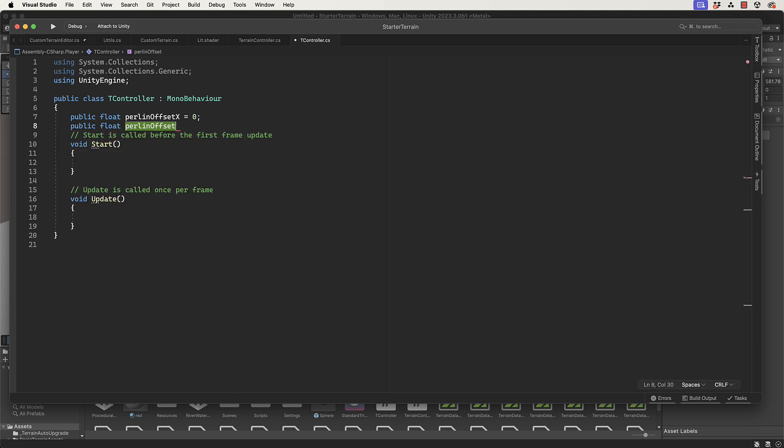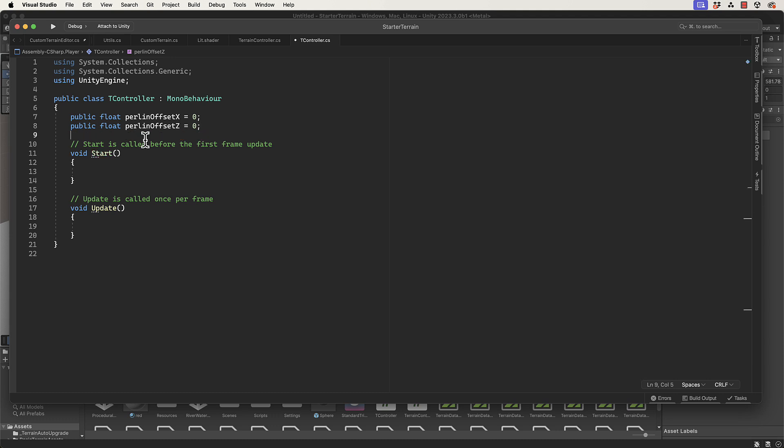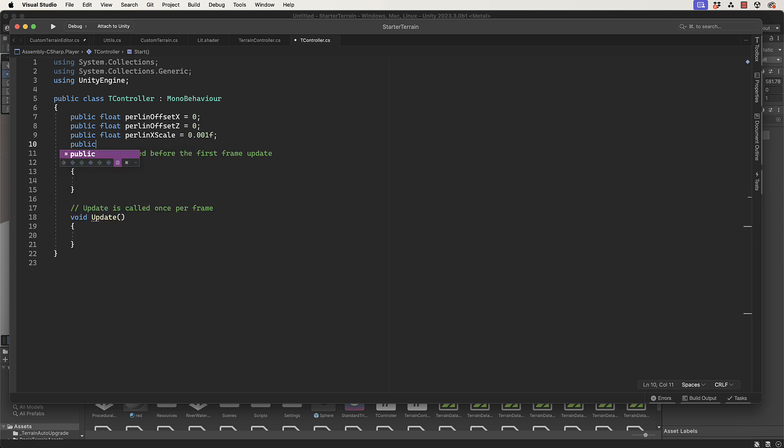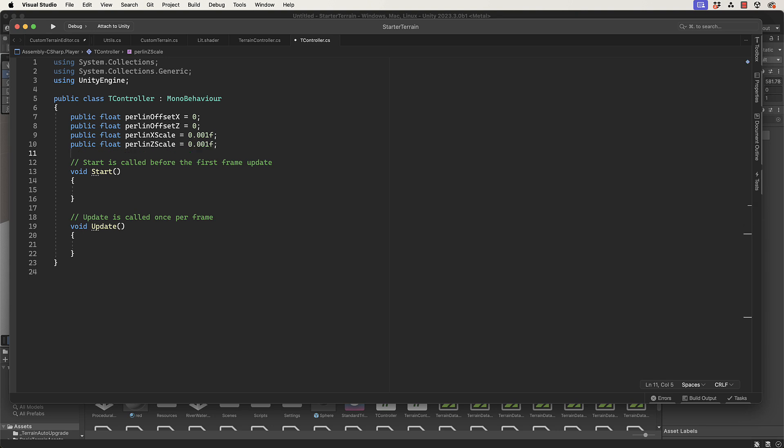Public float perlinXScale equals 0.01f - actually let's make that 0.001. Then public float perlinZScale equals 0.001f. I'm using these particular values because I know they're going to give us something that we can see immediately.